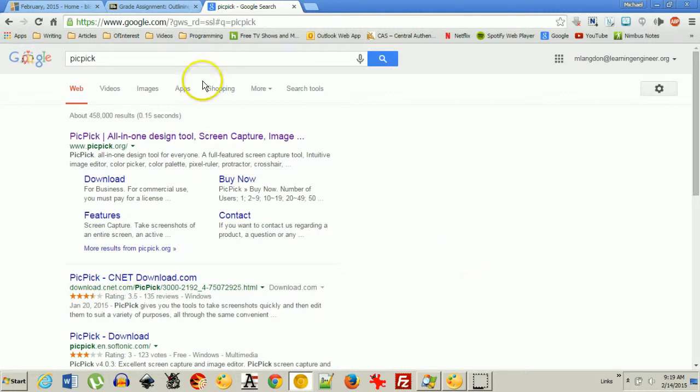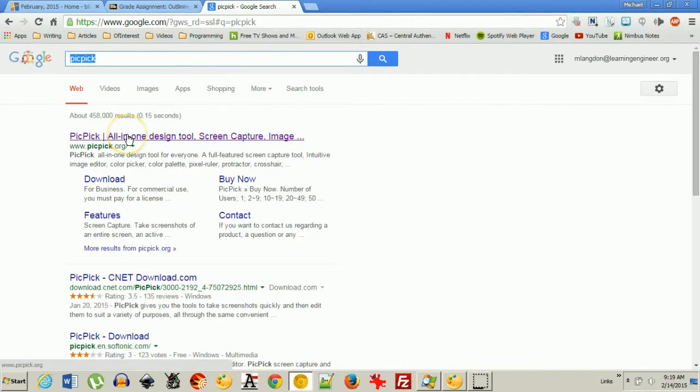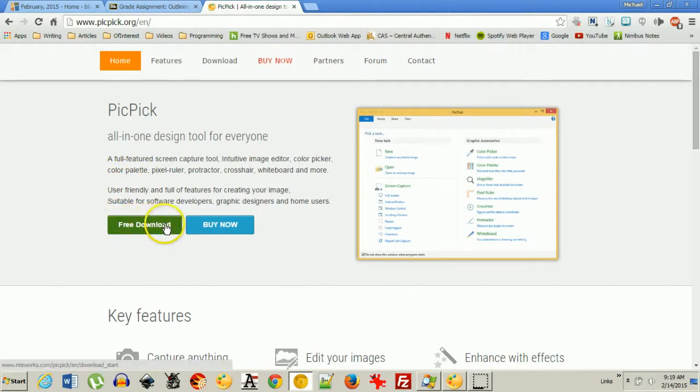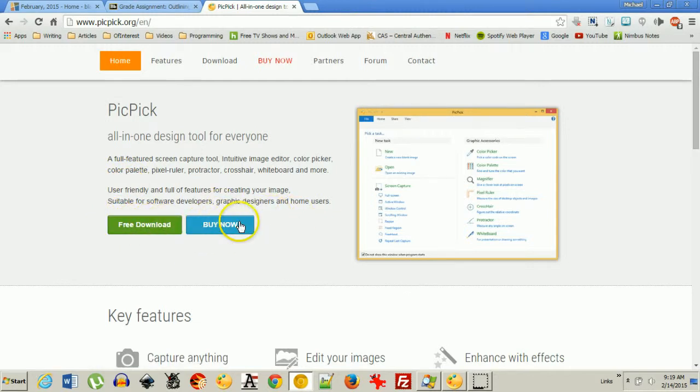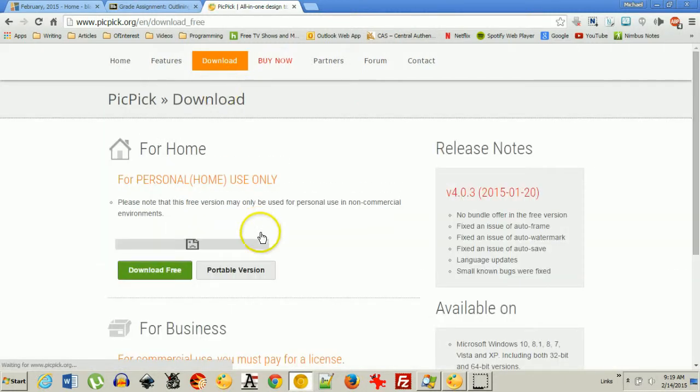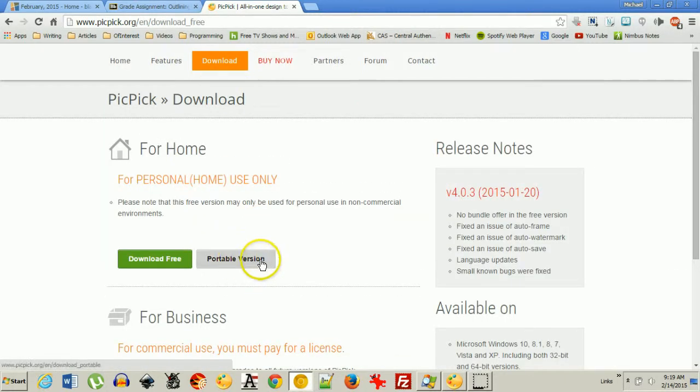It's very easy to find, just google PicPic like you see here and I'll just click this, and as you can see you can get the free download here or you can buy a copy of it. Personally, I go to download and I download the portable version.